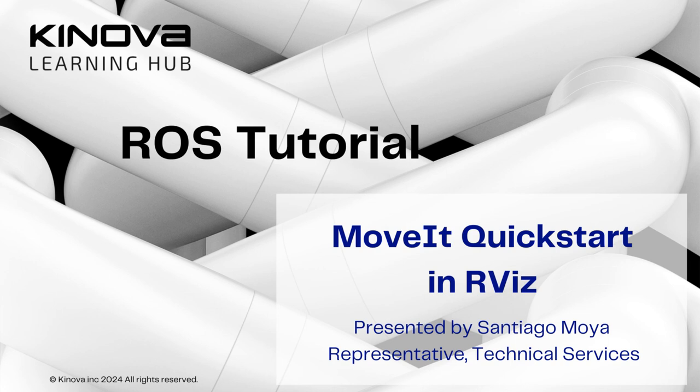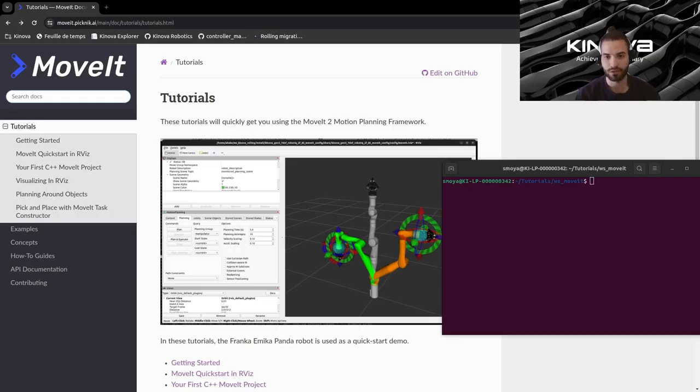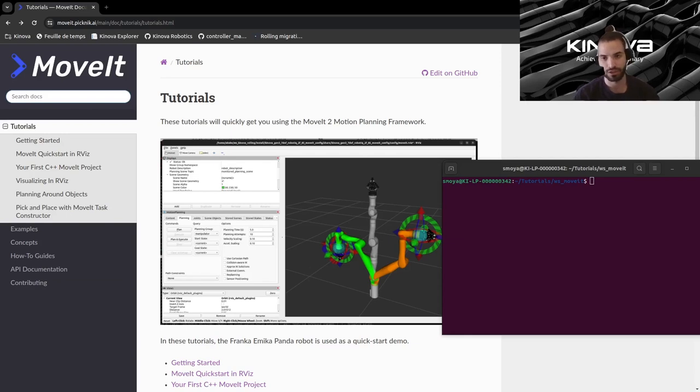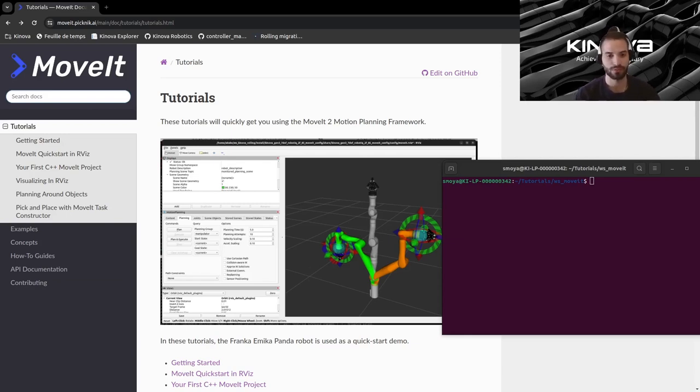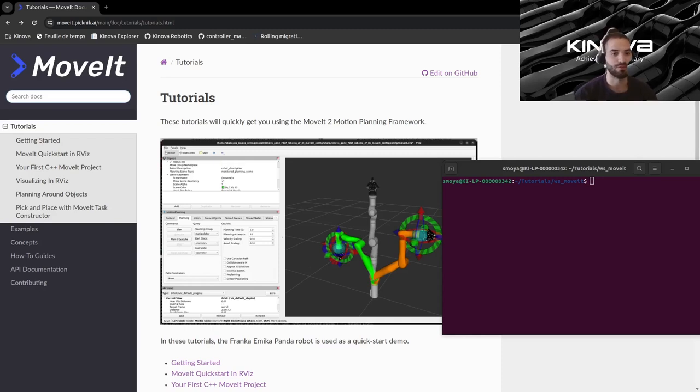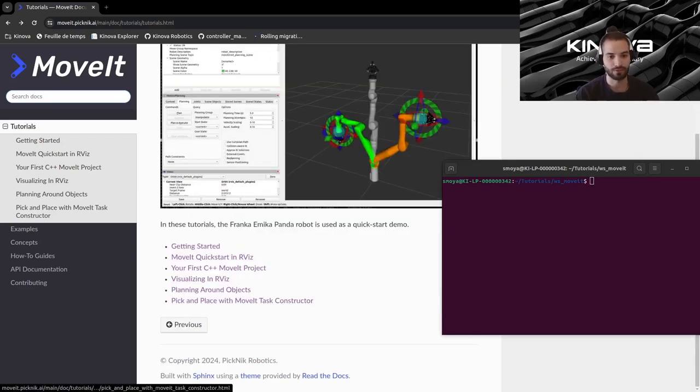Hello everyone and welcome back to this series of tutorials. In this video we will go through the second MoveIt tutorial, which is the MoveIt Quick Start in RViz tutorial. Just to recap what we did in the latest video, we built our workspace, we changed a couple of things to make it work with ROS 2 Humble, and we built our project successfully.